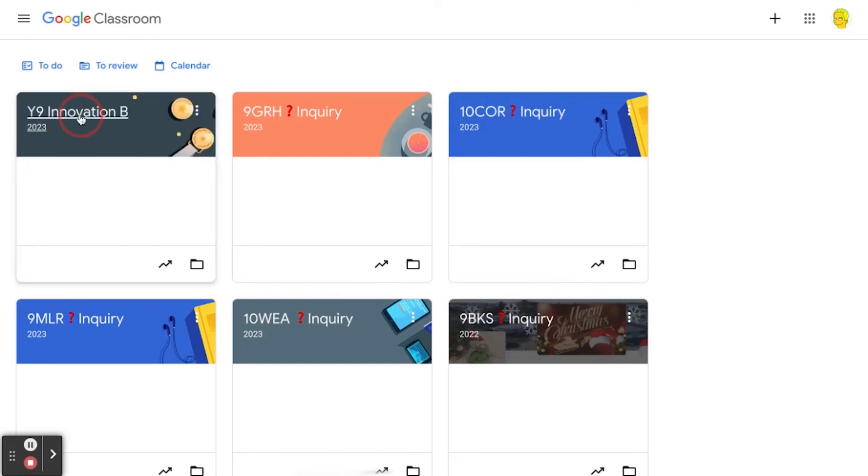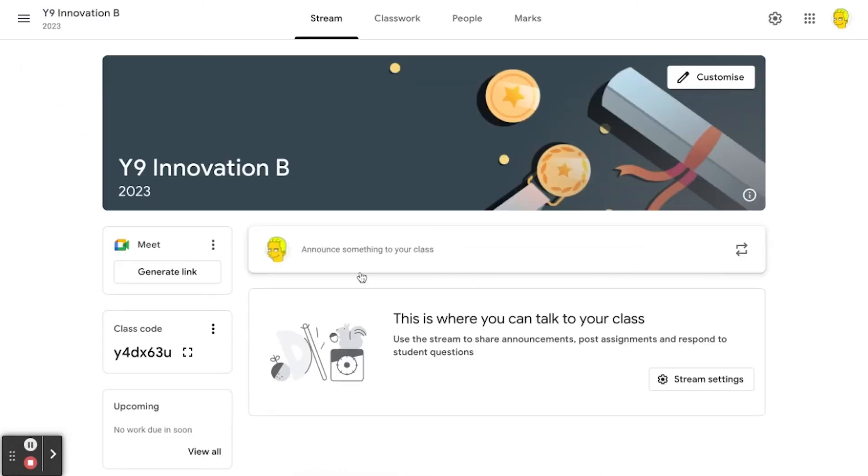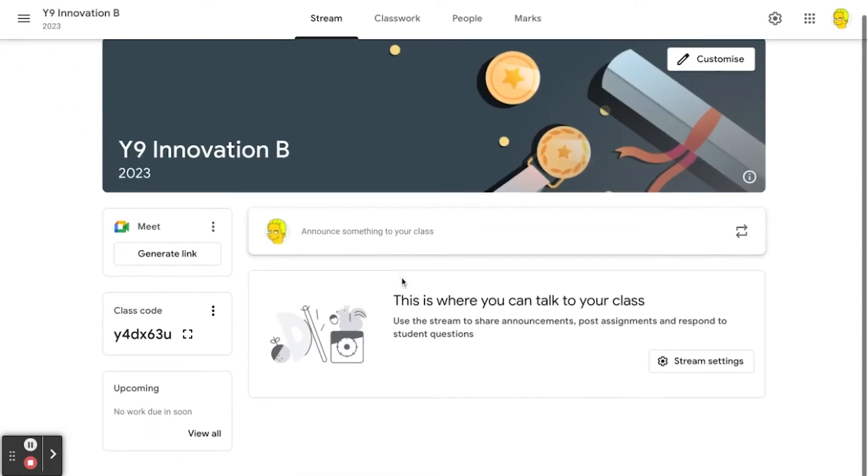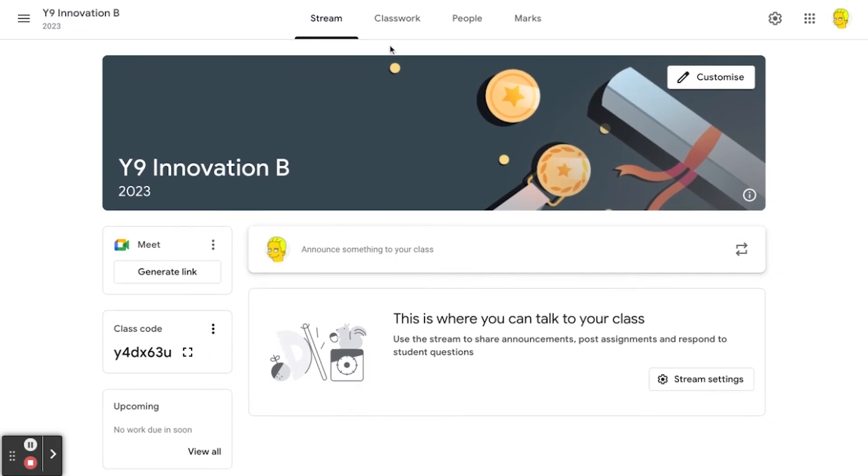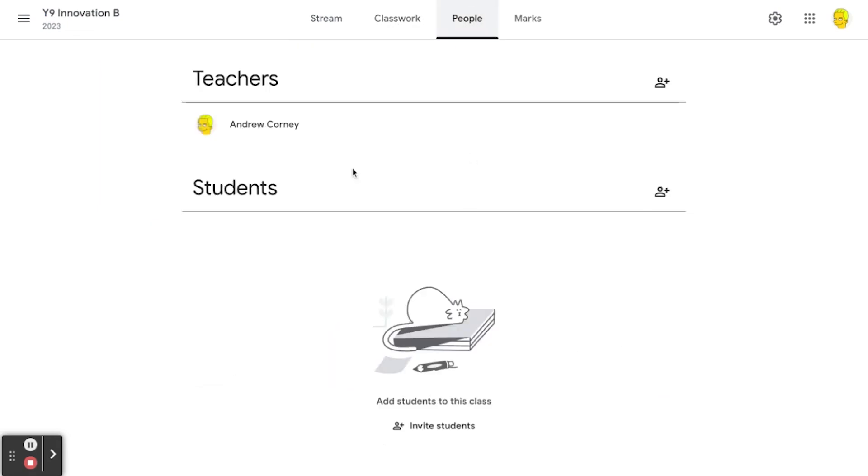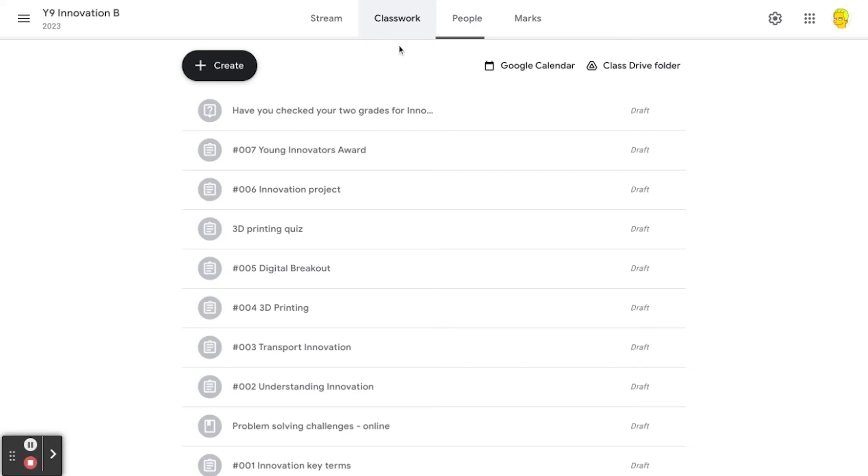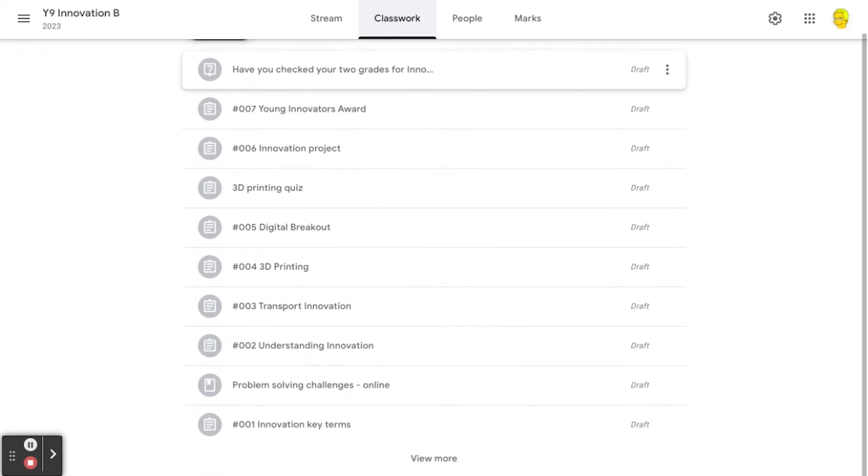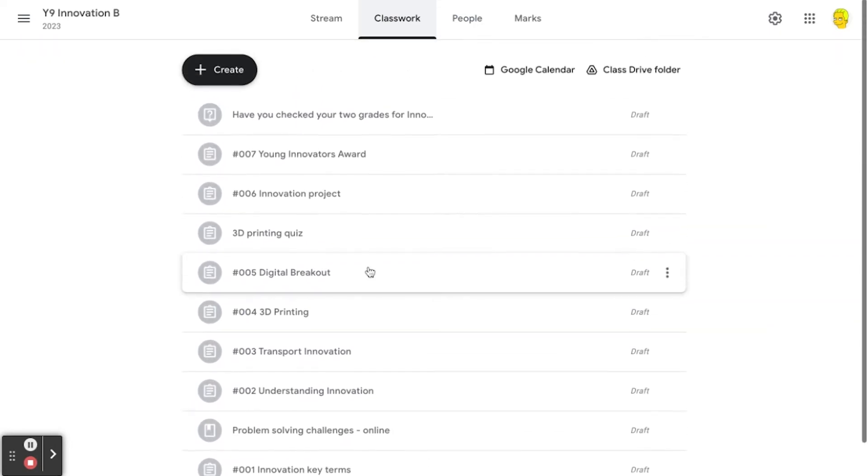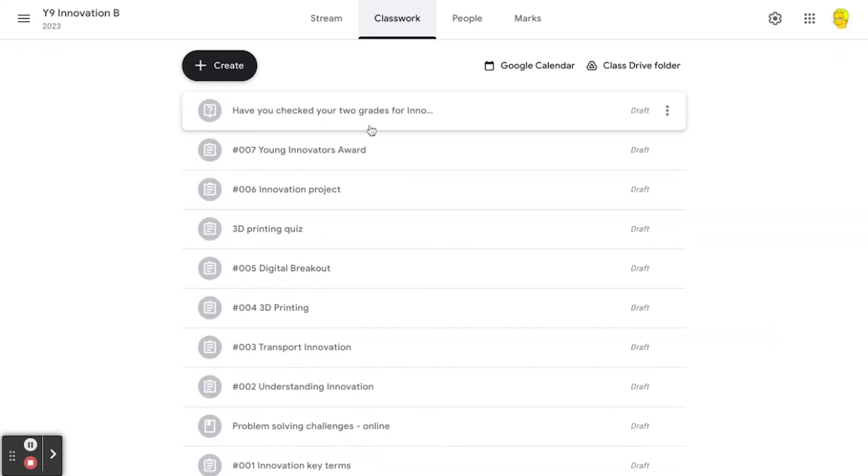And here it is, all finished. I can open that up. Notice there's nothing now in the stream, there's no students enrolled, but in terms of all the assignments, they are all there, copied over but in draft form.